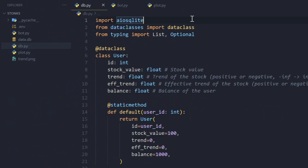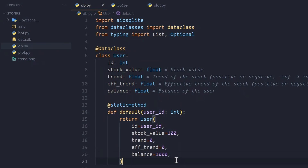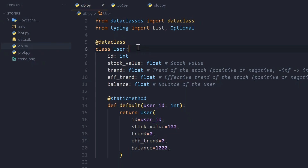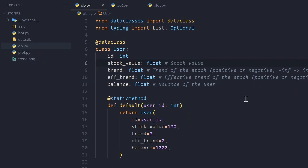Inside db.py we've imported aiosqlite and we're importing dataclass, List, and Optional from typing. We use these to create our User model, which is a dataclass — a wrapper for the data we get from the database, since it's much easier to have data inside a class compared to just lists. Each user will have an id, which is the same as their Discord id, and a stock value — each user has a value associated with them which changes based on how active they are.